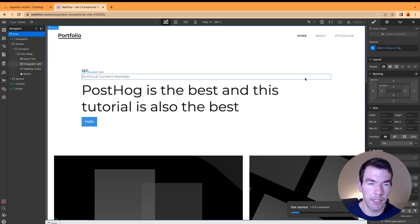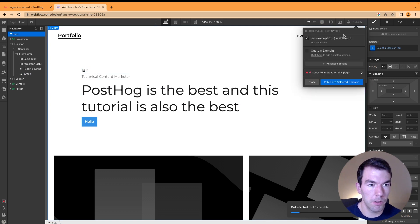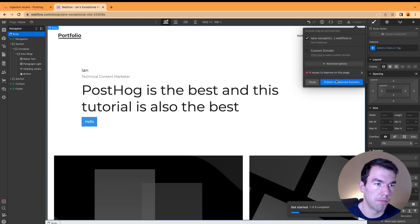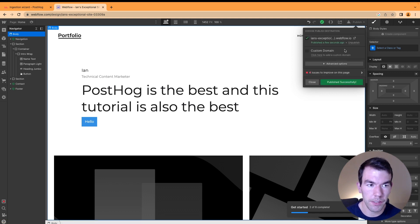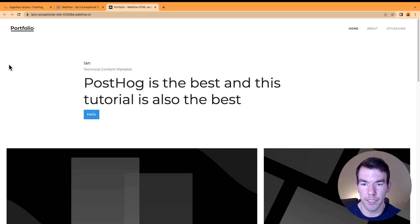Once we're done editing this Webflow site, we can go to the top right corner and click publish to selected domains. We're just going to use this webflow.io domain for now. Once it's published, we can go to the site, and you'll see it's up and running.